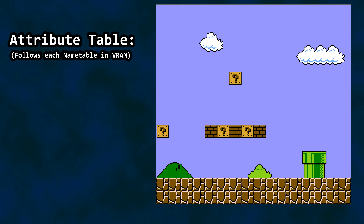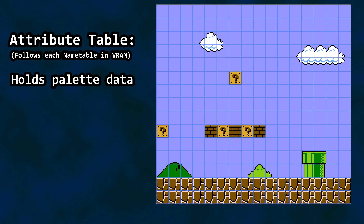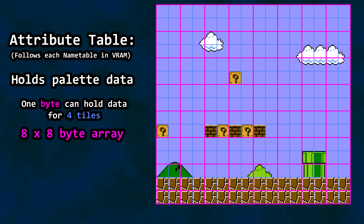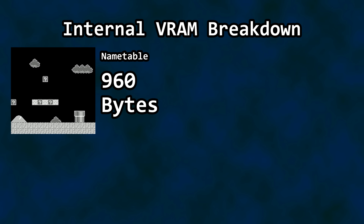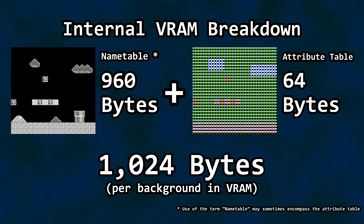Following the name table information is the attribute table. The attribute table stores palette information assigned to sections of our background. Palette information is also broken down into tiles. The explanation for the attribute table is a little complex and outside our focus for this video, but the size of it is relevant. The attribute table is arranged as an 8 by 8 array on our screen, and all we need to know is 8 times 8 is 64. 64 bytes are needed for an attribute table paired with our name table. Let's put the two together in terms of size.